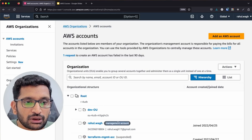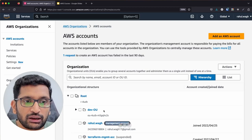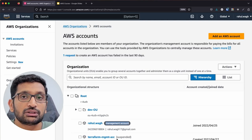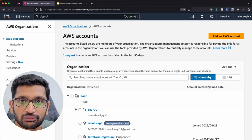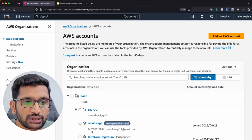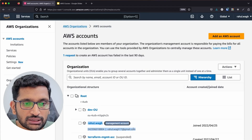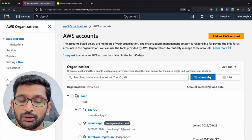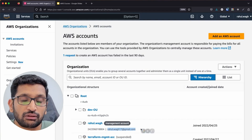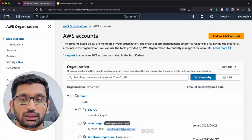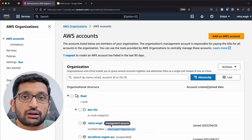You will always have a root and a management account. The management account is the one you used for the initial sign-up and it's responsible for your AWS billing. The root and management account will always be there; other things like a dev OU or a Terraform management account are ones I've created for myself. Now let's talk about how to create a different account.